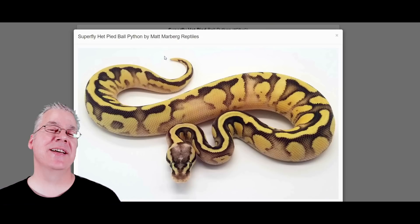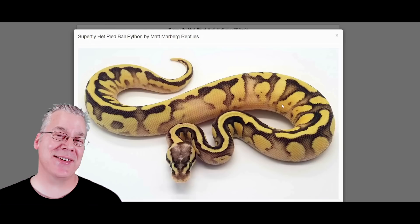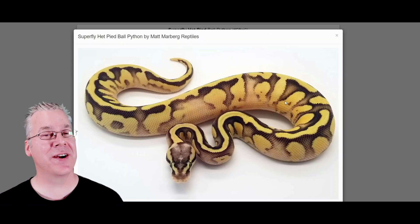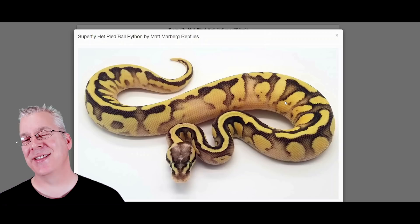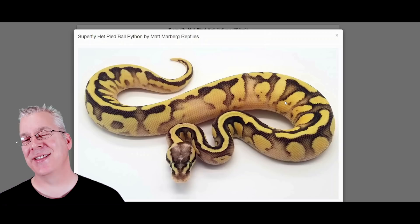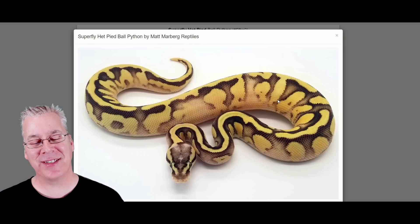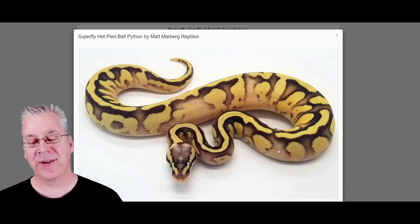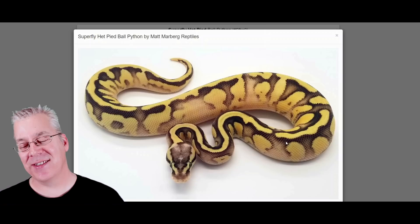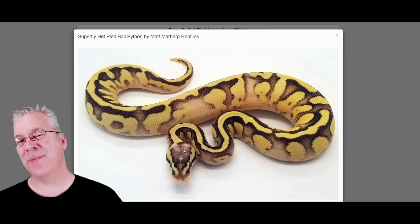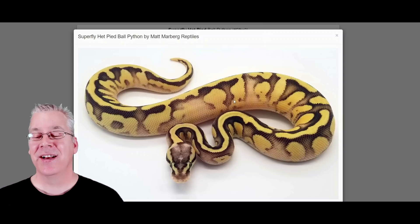The first one I want to cover is the superfly — a super pastel and a fire. The pastel brings in the yellow color and the fire really cleans it up, making for really impressive combos. This snake has two copies of the pastel gene, which brings in a lighter background and lighter saddles. The super pastel also fades the top of the head, and the fire increases contrast. Really impressive combo.